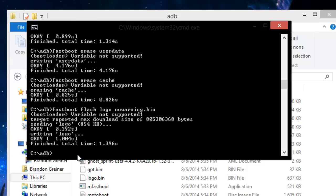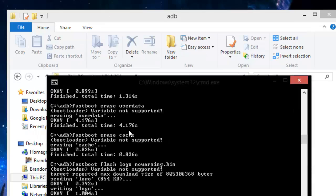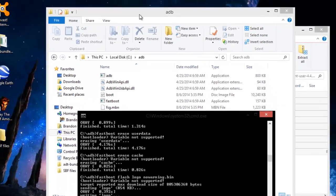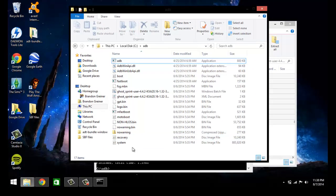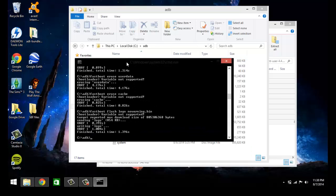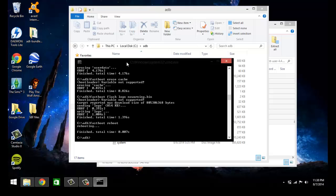I hope this video was informative and it helped you out a little bit. Again I'll have all the stuff that you need to do this linked in the description. And all you're going to have to do now is fastboot reboot. Your phone's going to reboot and you're going to be on 100% stock brand new. Like you opened the package and you turned it on and that's where you're at. So I hope you enjoyed this video and you guys have a wonderful whatever time of year it is.